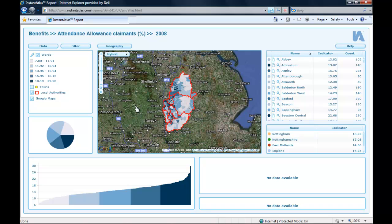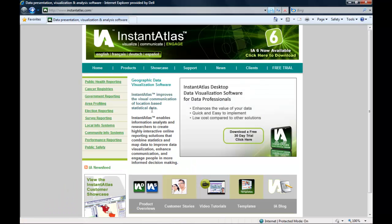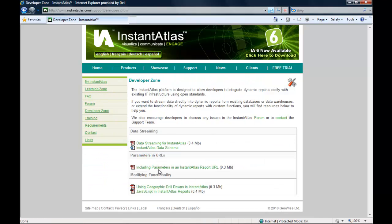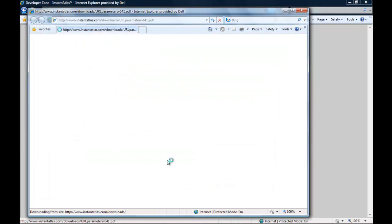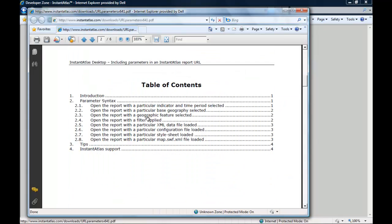I will also open the relevant user guide which tells you how the syntax for these URL parameters has to look. You can find this user guide on the Instant Atlas website under Support, Developer Zone, and here you see that link: 'Including parameters in an Instant Atlas report URL.' If I follow this link, a PDF document will open that lists all the different URL parameters I can use to open my report with a particular setting.